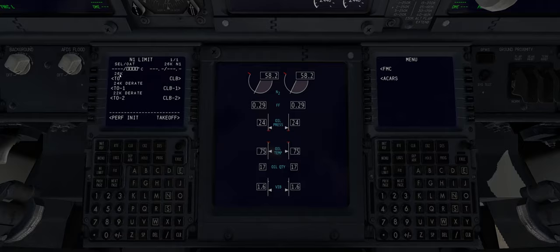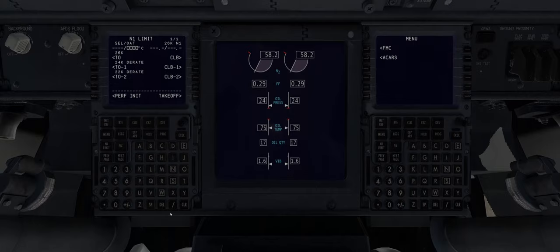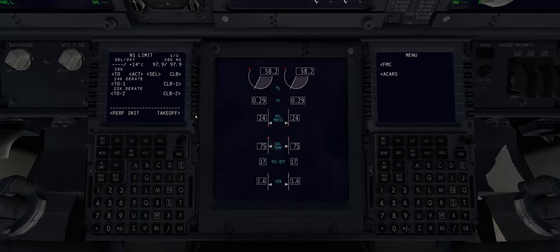We'll now move on to the N1 limits for our takeoff — you'll see it's asking for temperature. We can look over and see that it's plus 14 degrees Celsius and enter that as slash 14 on the scratch pad and select the button. But again Zibomod does that for us automatically, so we simply click the button.